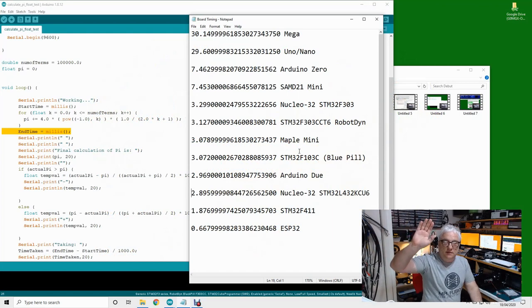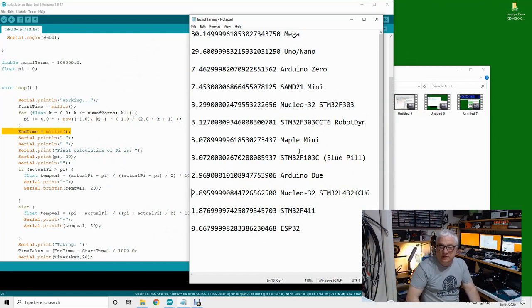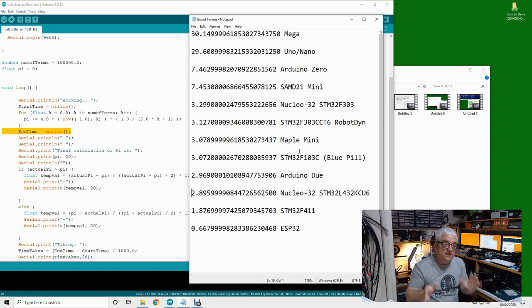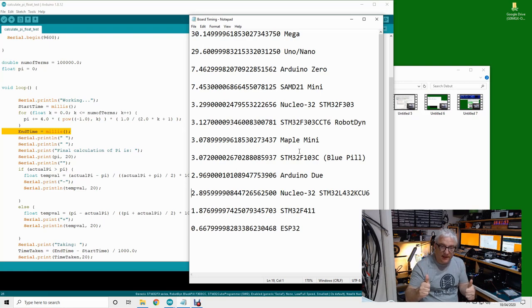Greetings radio people, welcome back to the shack. Today is the 18th of April 2020. I still don't seem to have the coronavirus, so we can get on with some more projects.